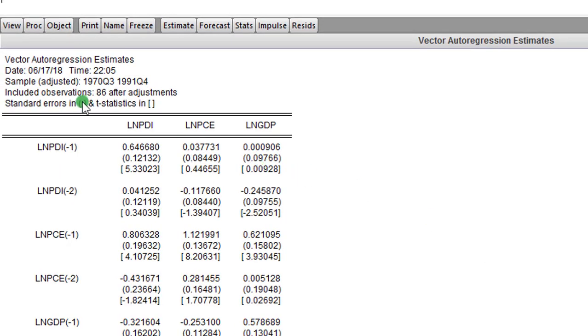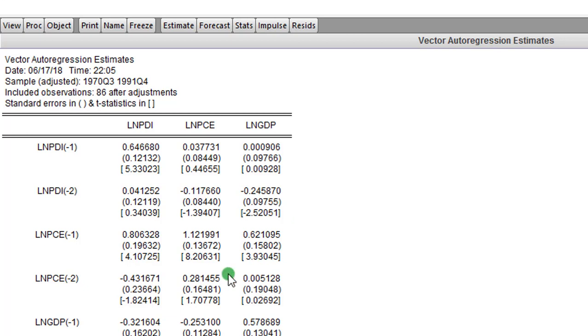I'm maintaining two lags as indicated by the information criterion. I click OK. So this is the vector autoregression estimates. I will not be interpreting this because this tutorial is on impulse response — endeavor to watch those videos to know how to interpret your VAR results. Step 4 is done.